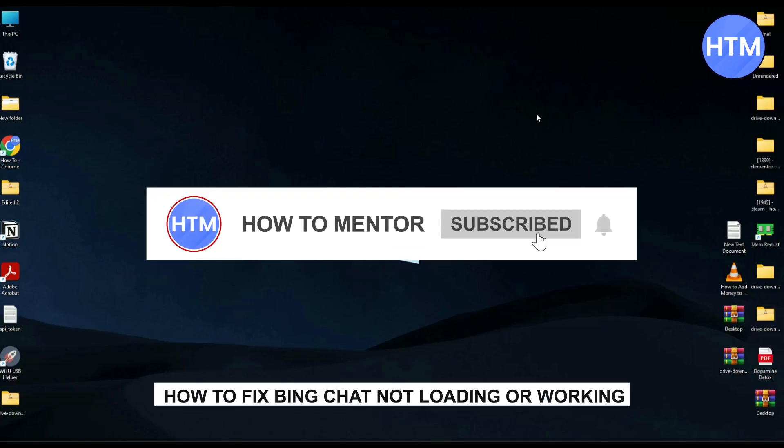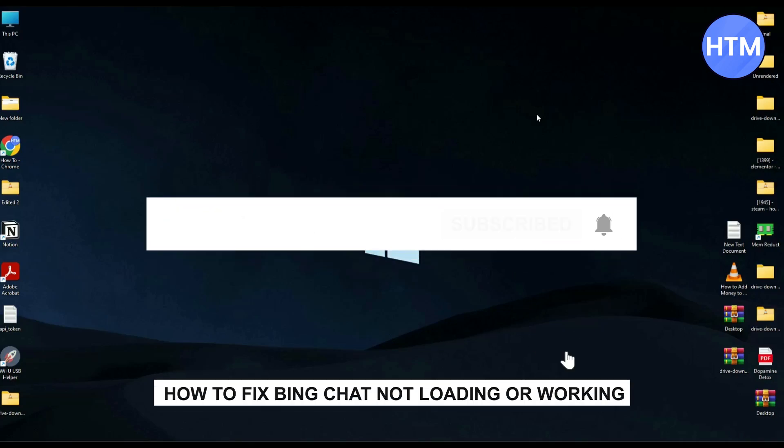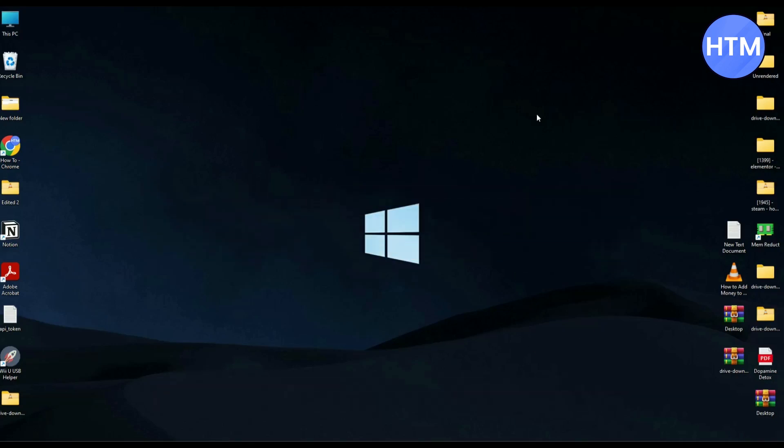Hello guys, if you're facing an issue where your Bing chat isn't loading or working properly, you have come to the right place because today in this video I'm going to show you exactly how you can fix that.